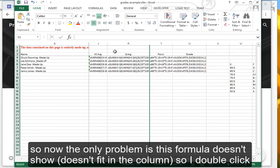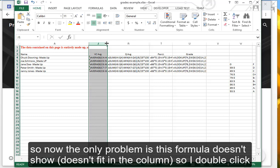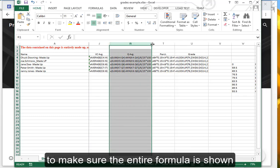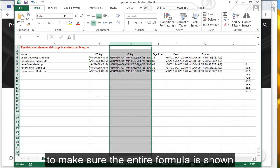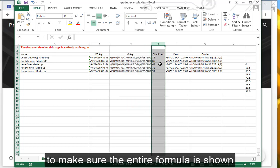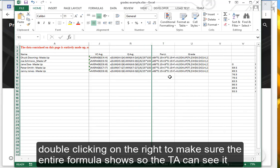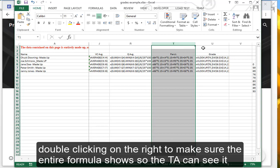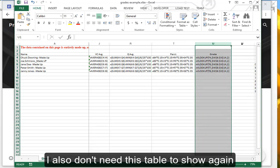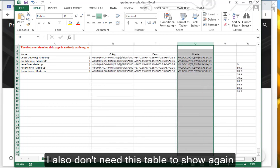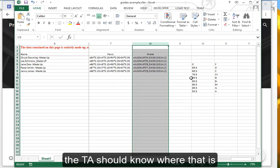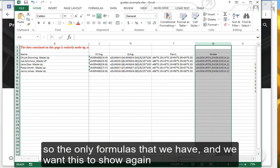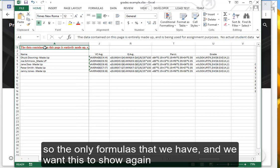So now the only problem is this formula doesn't show, so I double-click to make sure the entire formula is shown. This unhid, so I hide that. Double-clicking on the right, make sure the entire formula shows so the TA can see it. I also don't need this table to show again.